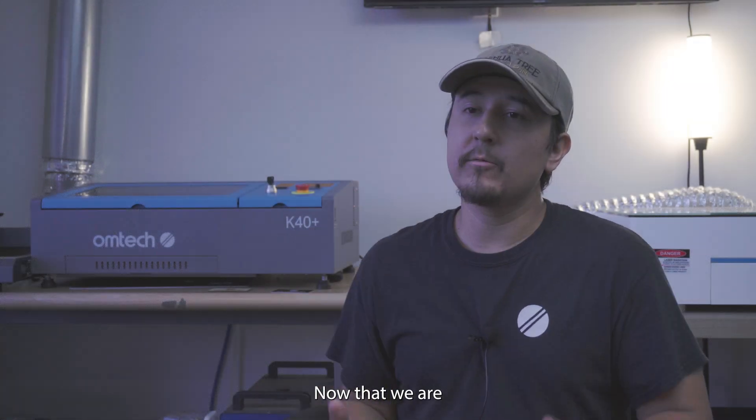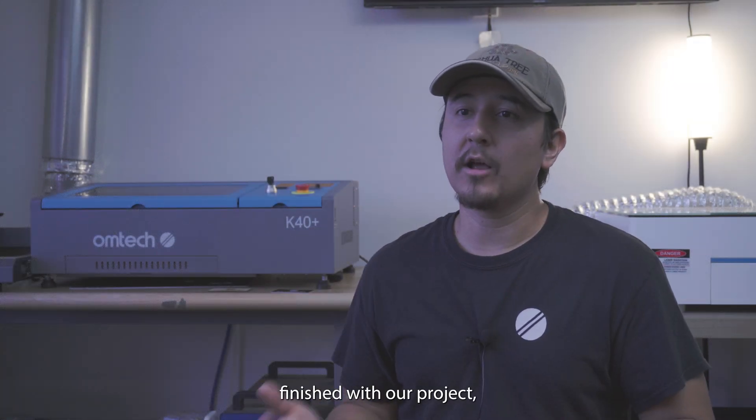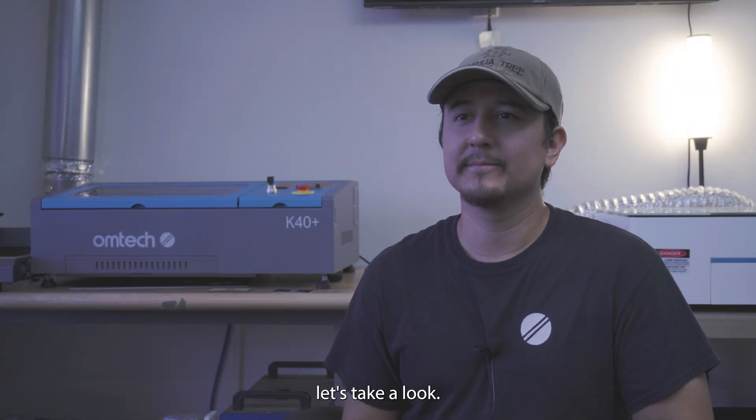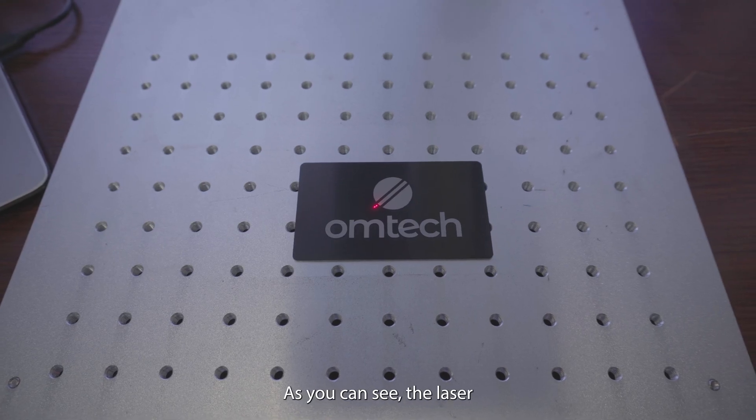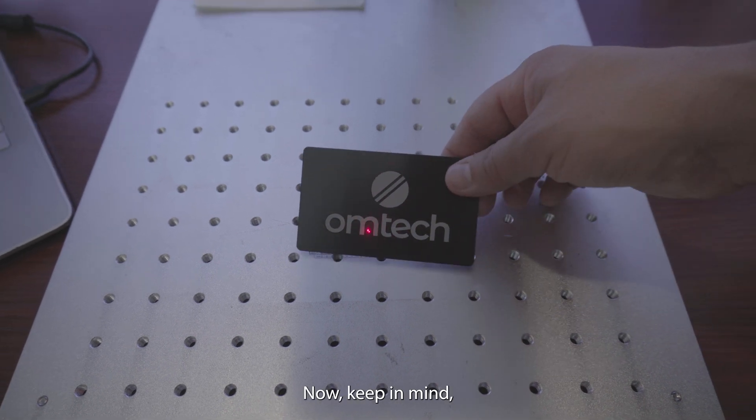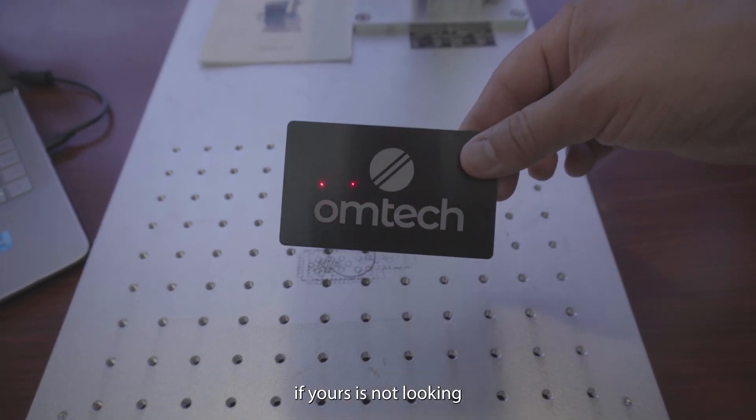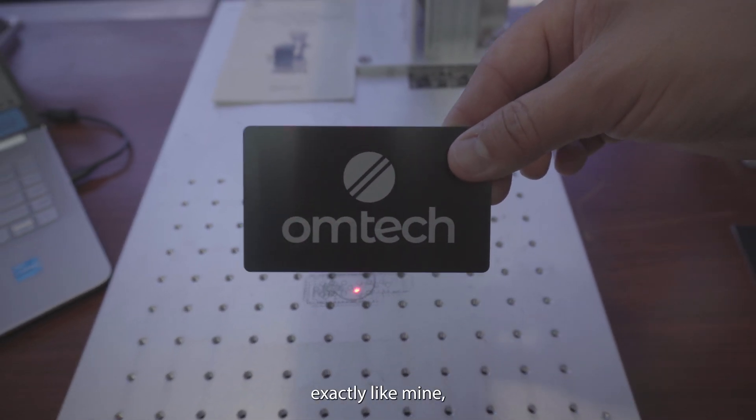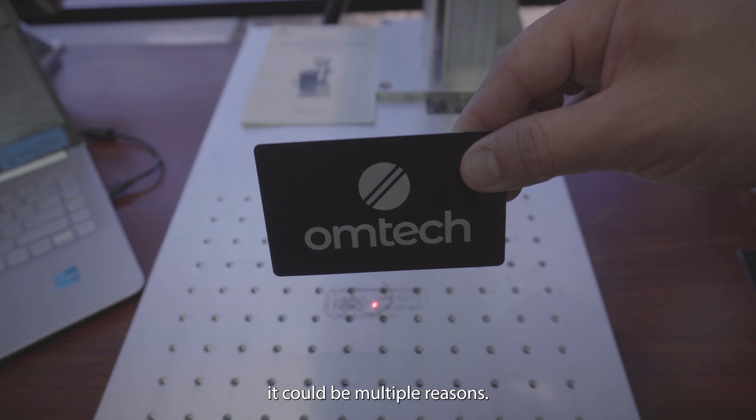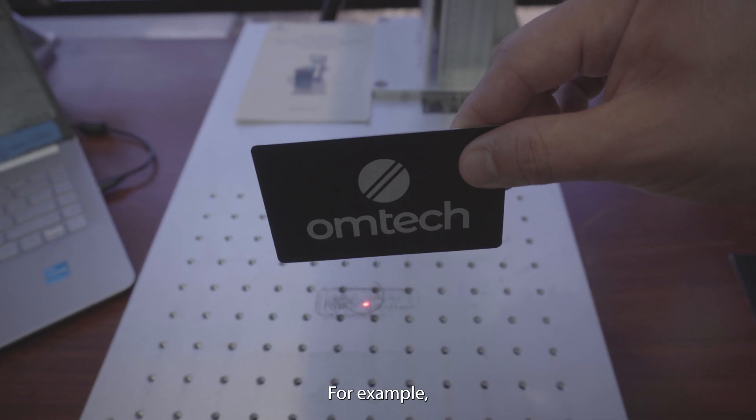Now that we are finished with our project, let's take a look. As you can see, the laser perfectly did what I told it to do. Now keep in mind, if yours is not looking exactly like mine, it could be multiple reasons. For example, it could be different settings on your machine, or your material is different.